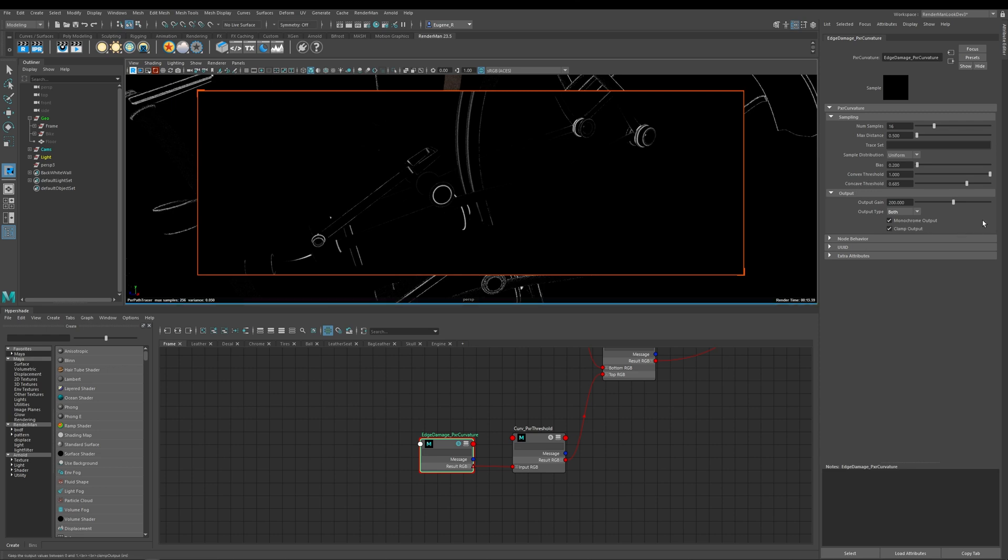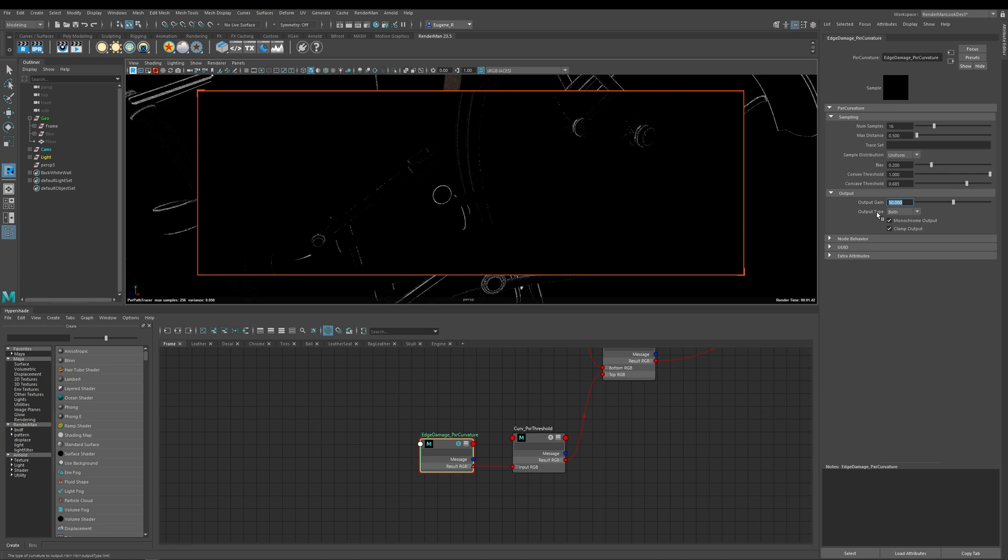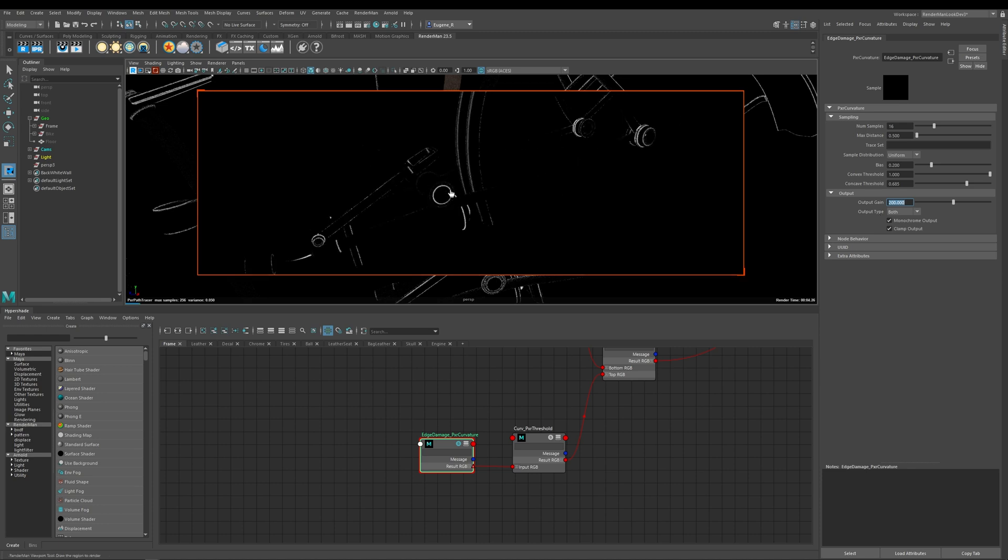Now the last two things I'm going to show you are this output gain and I've got this set to 200 but if I go back to the RenderMan default of one you can see what happens is that it's super dark. Now this basically allows me to add a multiplier to my output and if I take this up to say 50 you can now start to see that I'm getting brighter and then 100 and then even brighter but I kind of went with 200 because I really wanted a very black and white start mask.